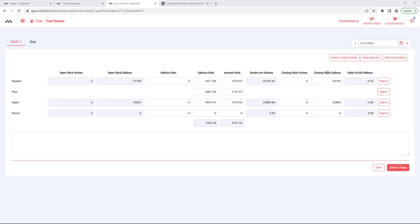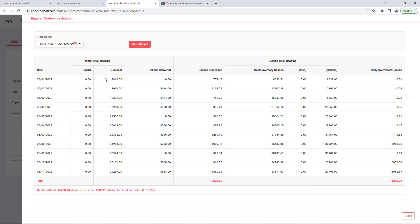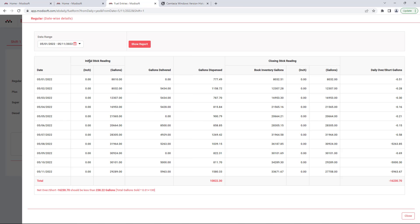There's also a reporting section here where if you want to look at a report, for example, for everything that's been sold for regular for the past week, day, quarter, month, year, or you can even do a custom range. You can use the filter to find out how much fuel has been sold during this period of time for each individual fuel type.